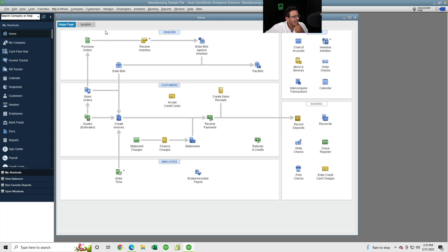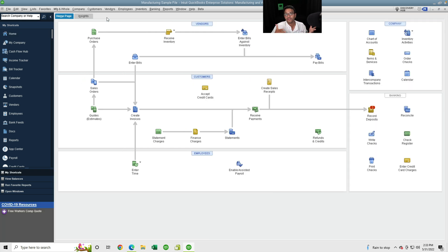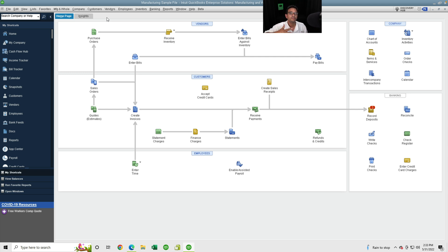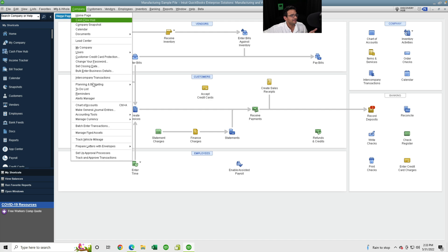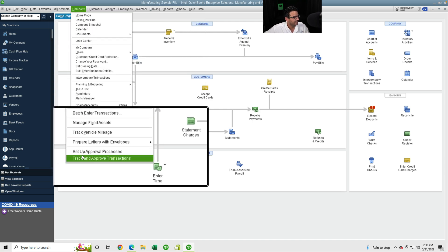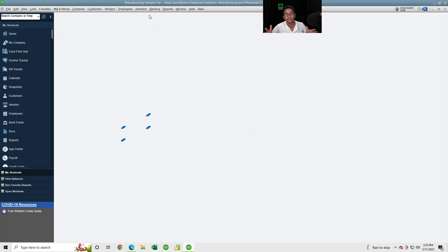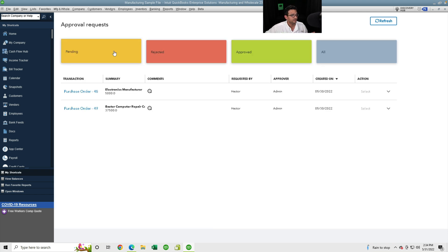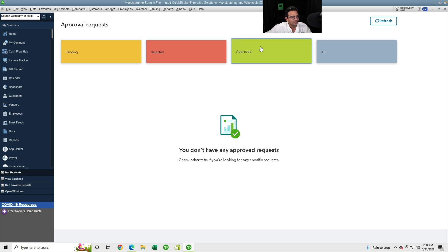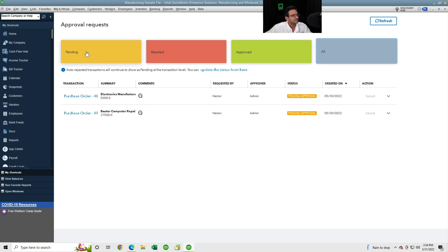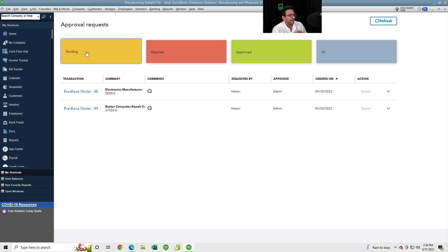I'll switch back to admin so we can see the admin side. As admin I can see all pending purchase orders — an admin or approver could be working with multiple employees creating these. Going to Company > Track and Approve Transactions, I can see all pending purchase orders for all users. There's a Pending, Rejected, Approved, and All view. Importantly, the draft is not visible here — you can only see anything that's been sent for approval.